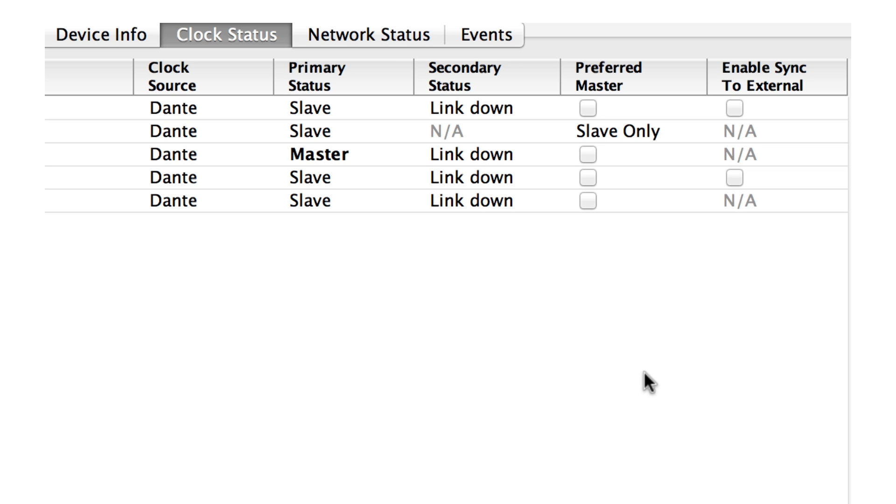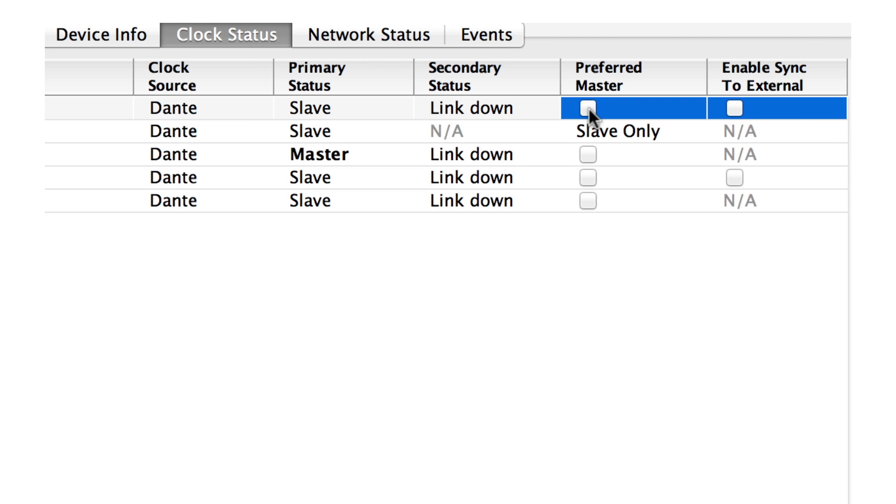If we wish to ensure that a particular device is our master clock, we can select the preferred master checkbox for that device. That essentially rigs the election of the master. Note that very often, this is unnecessary. For more detailed information on configuring clocks in Dante, see our separate video on the subject at our website, audinate.com. The other videos in this series cover important areas of network setup, so be sure to watch.